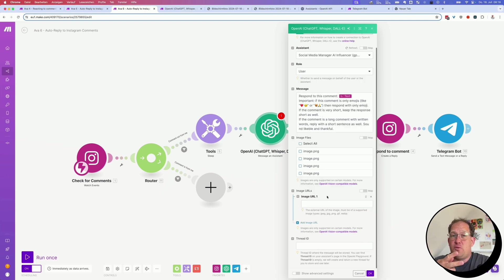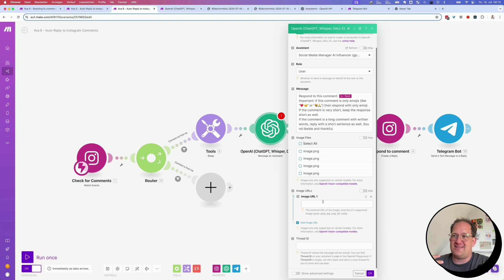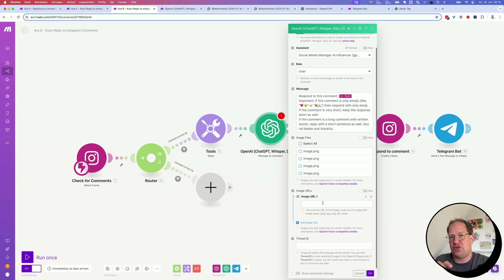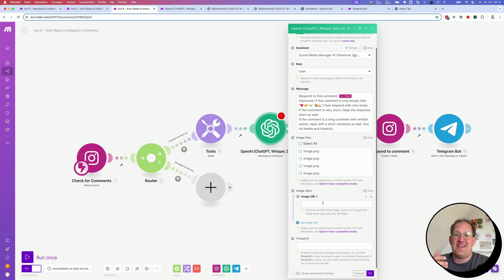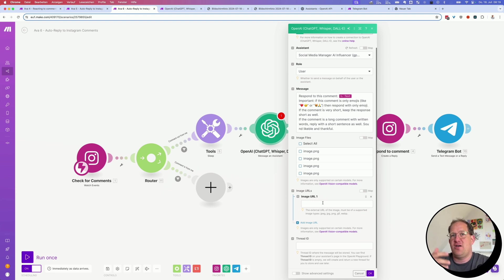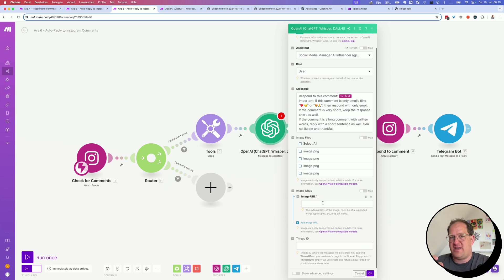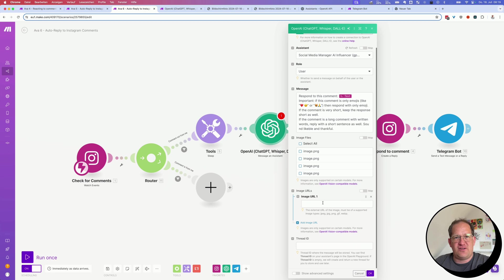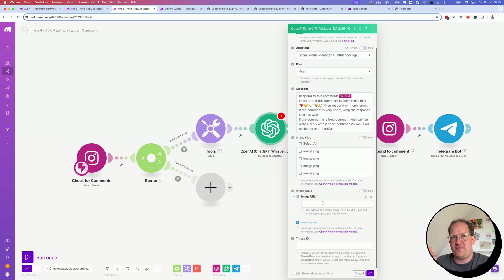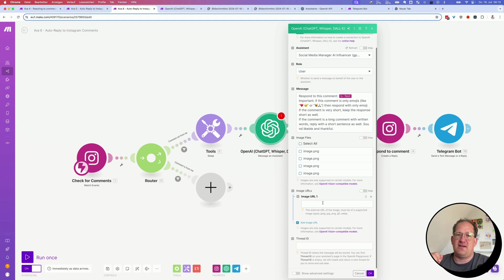So there are two ways on how you could improve this even further. Where it says image URL, you could actually give it the image of the Instagram post where the comment was made. That has the advantage that the OpenAI assistant would then know what is in the image where the comment was made and can extract information from that image that might be relevant for the question that the commenter was answering. If that information is not available from the documents that you've uploaded into your assistant, for example.